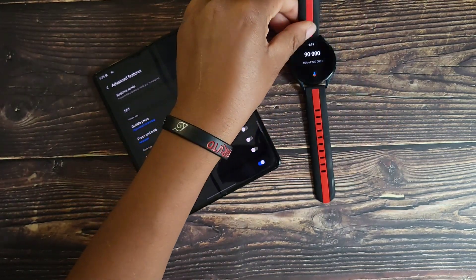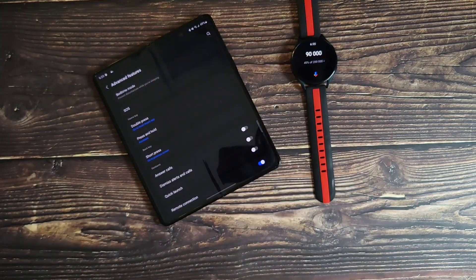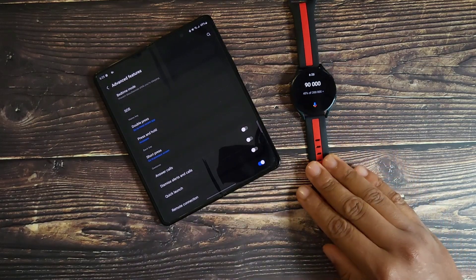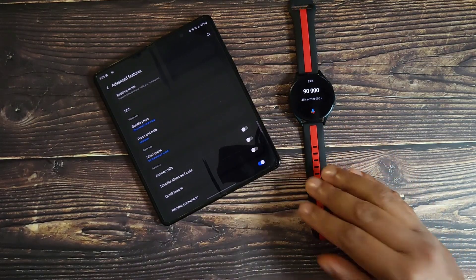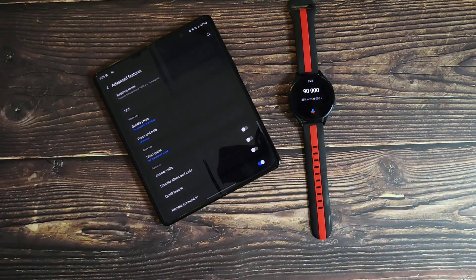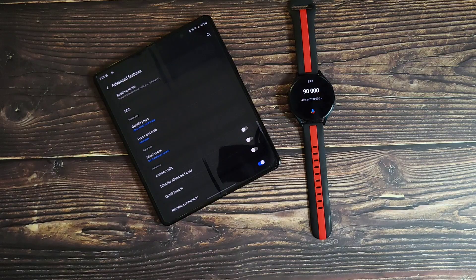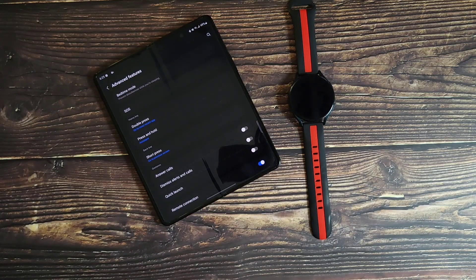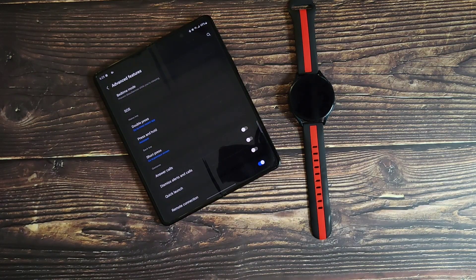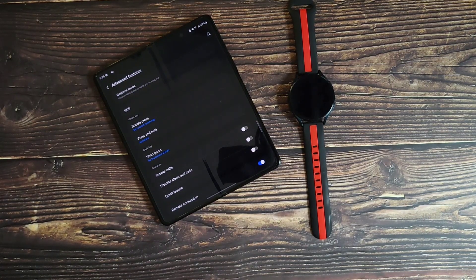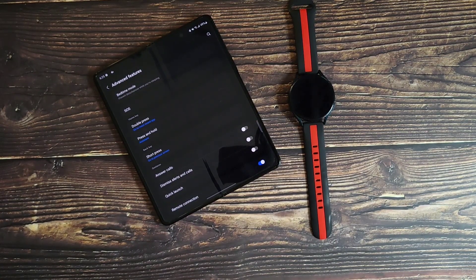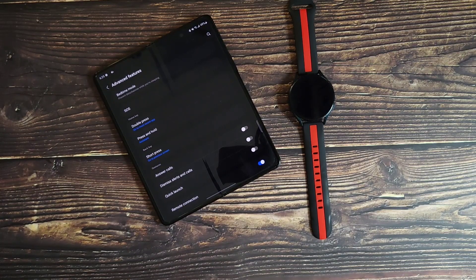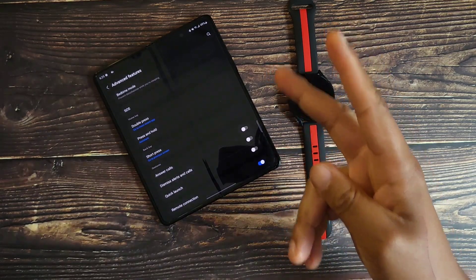And there you have it, we finally have the Google Assistant on the Watch 4. Hit me up in the comments, let me know are you going to switch over to the Google Assistant or are you going to keep Bixby? Till then I will catch you in the next one, it's V Does Tech, later.